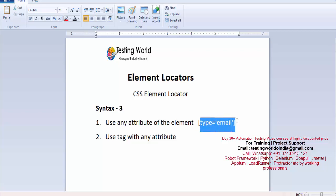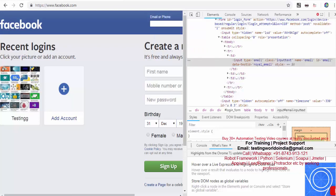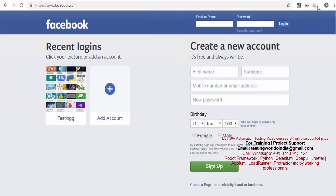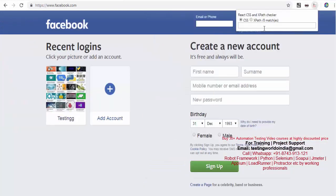Let me show you — I will just copy this, move to the browser, and go to the CSS XPath checker with that value. If you notice, it is highlighted, which means yes, we are using the correct element locator.